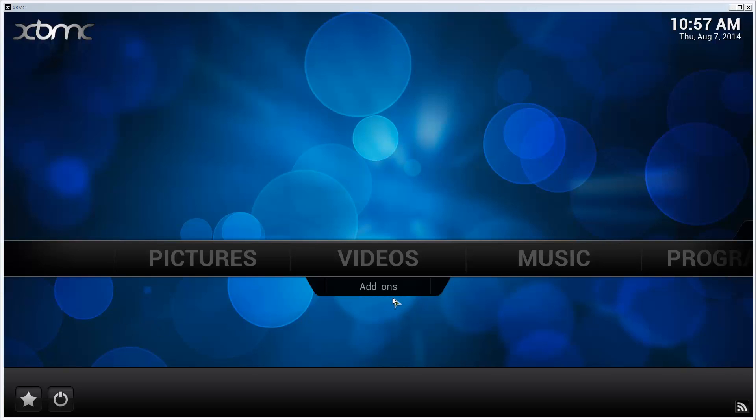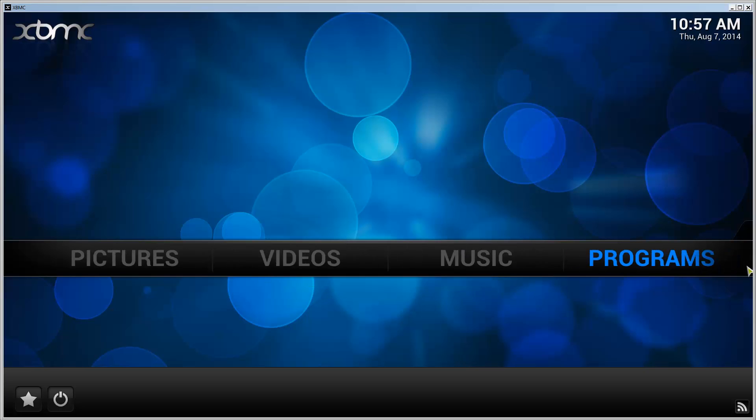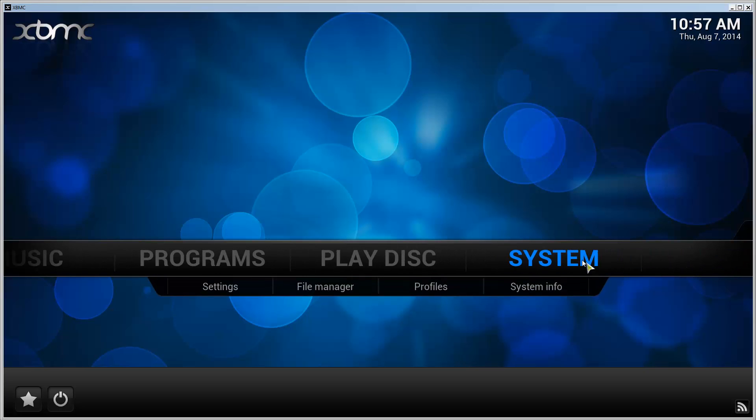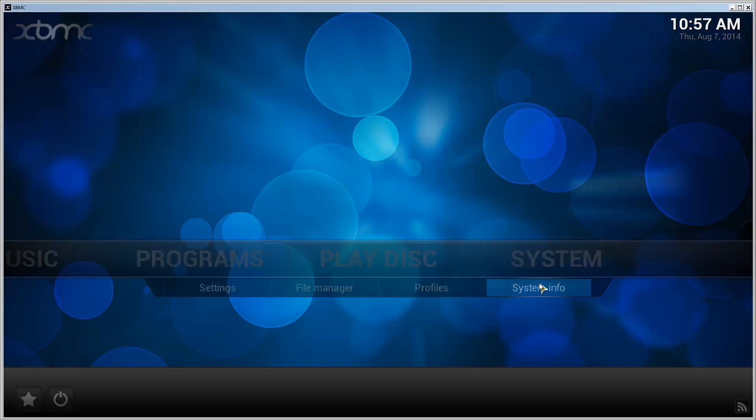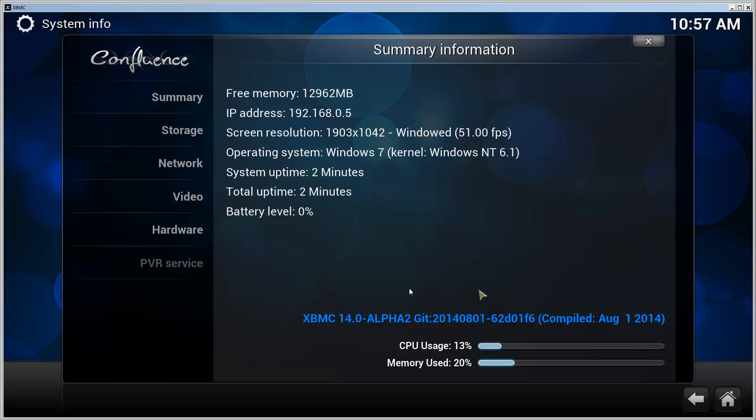And XBMC starts. We can go check out that we are on the correct version. So System, System Info. And there we go. XBMC 14.0 alpha 2.